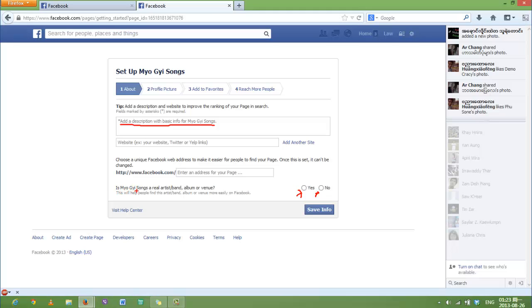The second thing is to check yes or no to this question: Is Music Songs a real artist, band, album, or venue? You can either check yes or no and then save info.